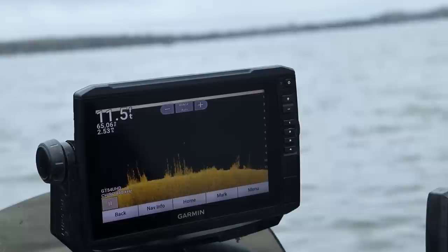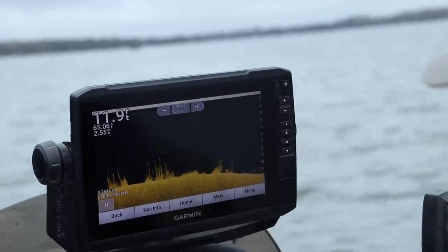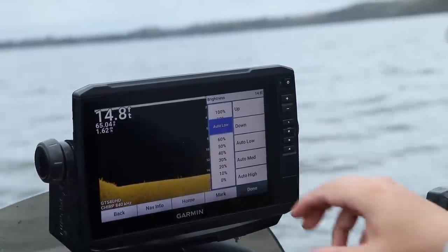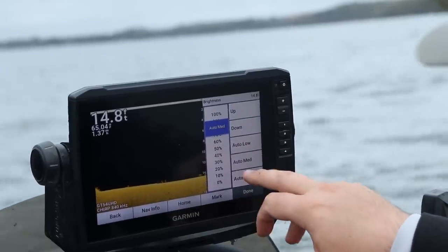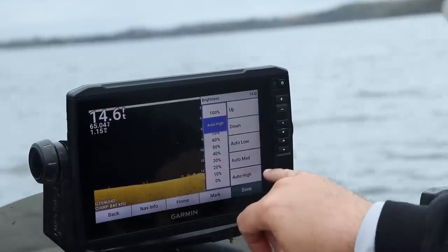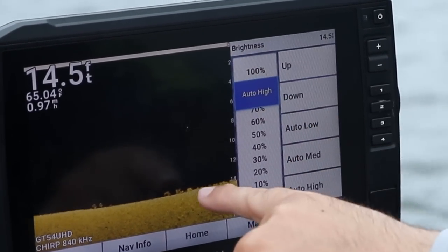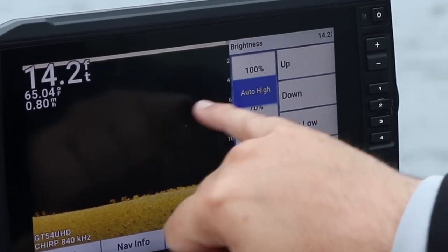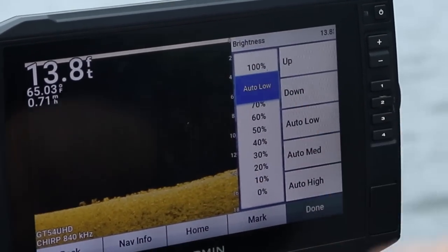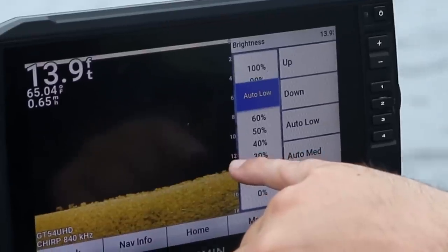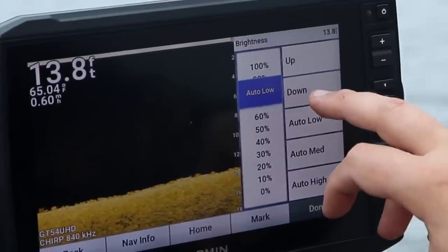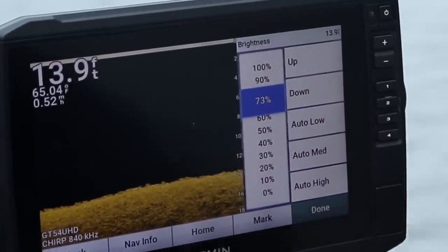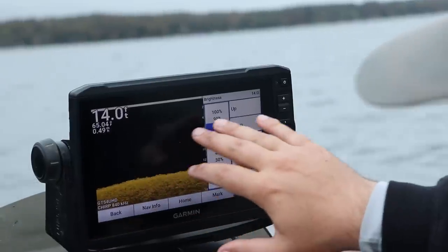This is sparkling water — I'm trying to give up pop. So we're going to walk through my down imaging settings. Let's first talk about brightness — your brightness is your sensitivity. When I tap into auto high it's about 90 right now, and you can see there's a ton of phytoplankton and maybe some small bait fish — just a bunch of junk on the screen. If I go to auto low it clears up quite a bit, but I'll tap it down to about 73 percent.